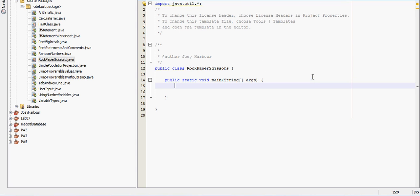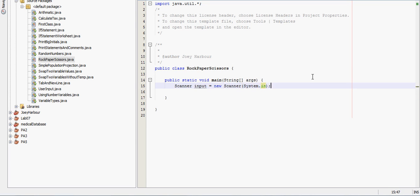So let's get a scanner first. Scanner input, like I said earlier we can use any word for input, equals new scanner System dot in.